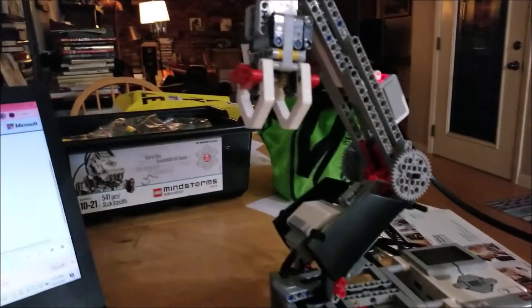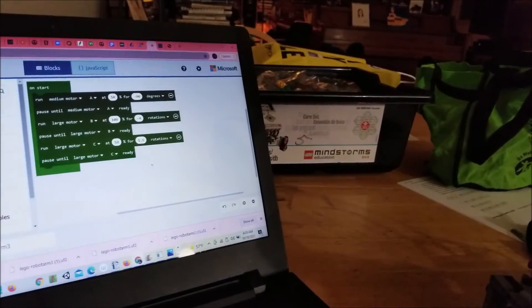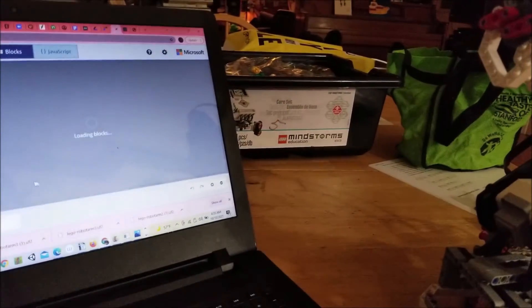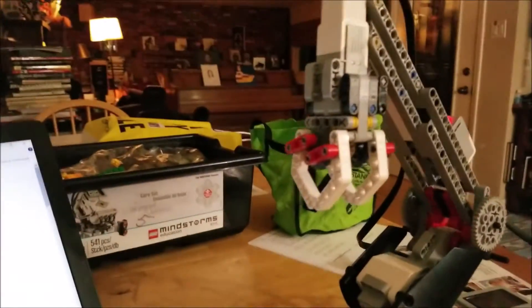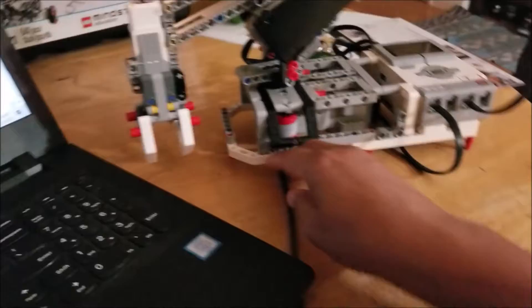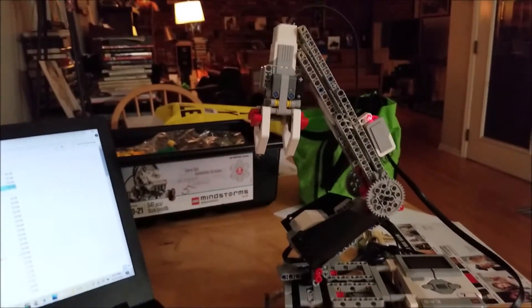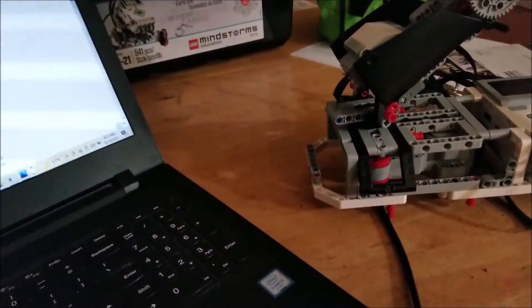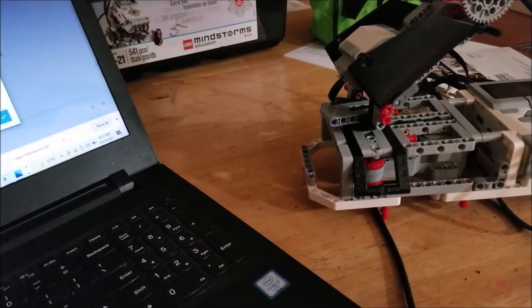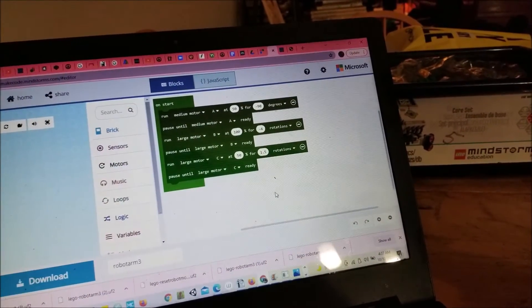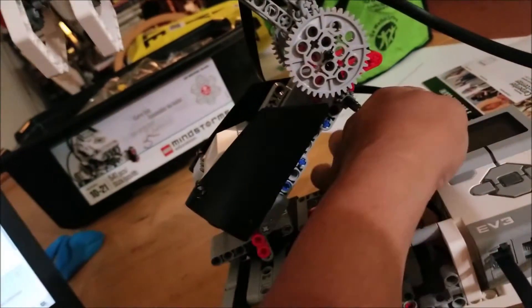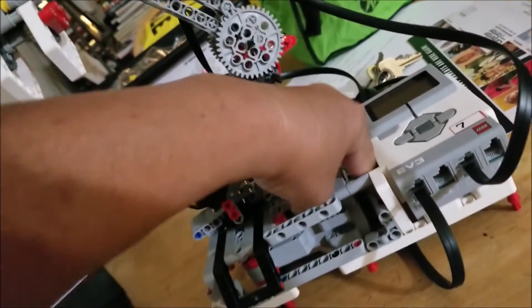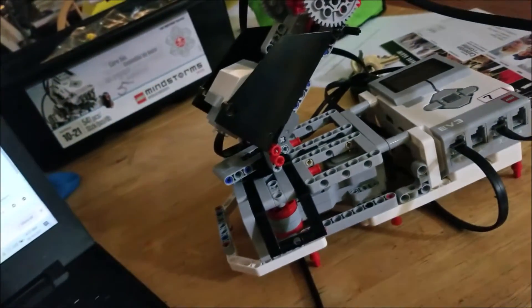Oh, we need to reset. Let's see what's going on here. So we go back home, we go to reset robot motors. Okay, so reset the motors. Good. Now let's... Okay, I thought I included the turn. So here we said run large motor C at 50%. Pause until large motor C ready. So C didn't go. So my next thing would be to make sure all my connections are good, because maybe something didn't work. I'm going to hang up for now.